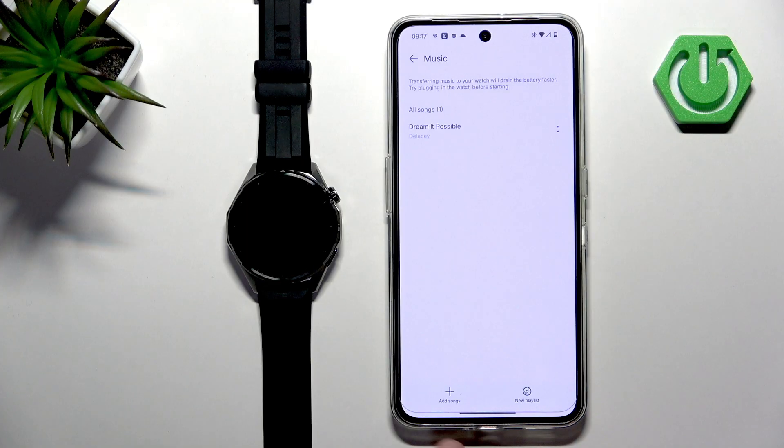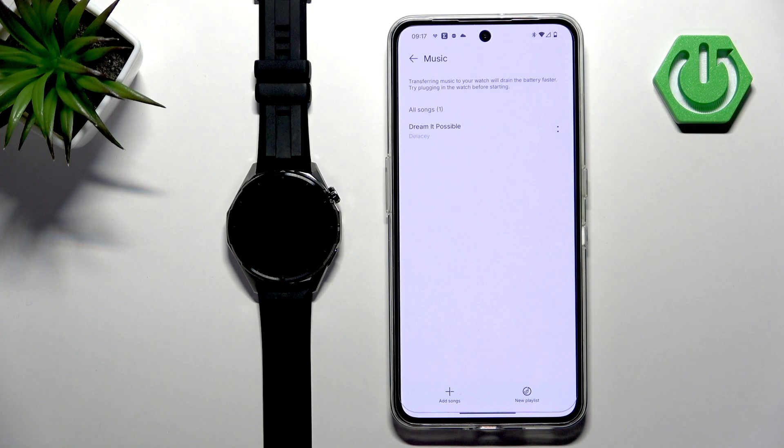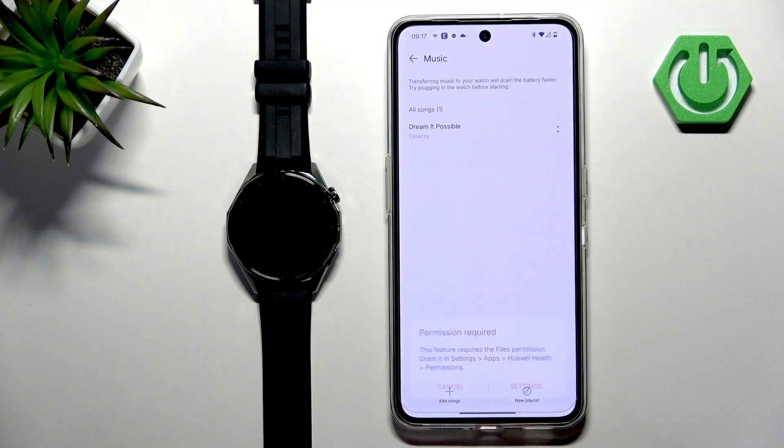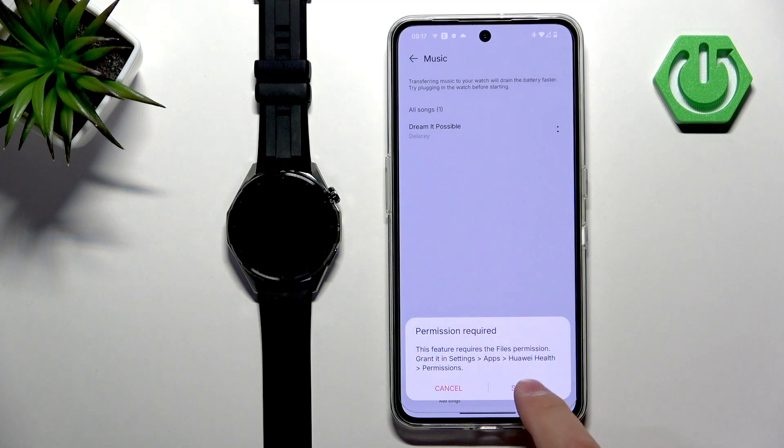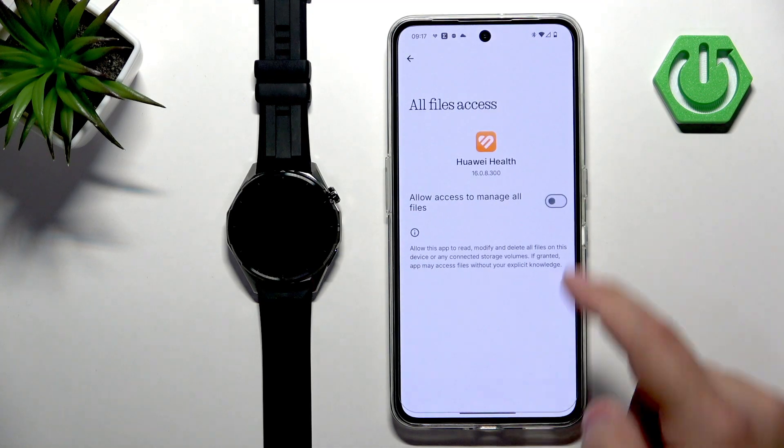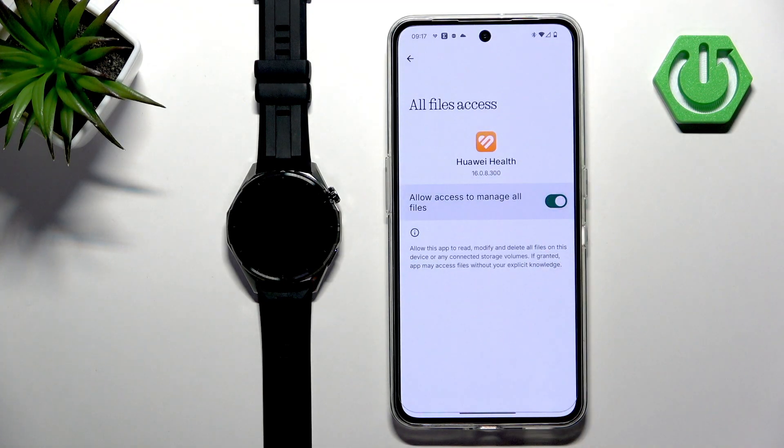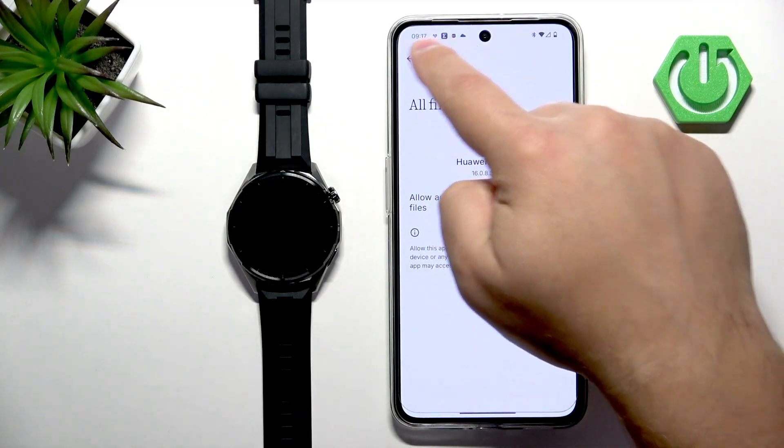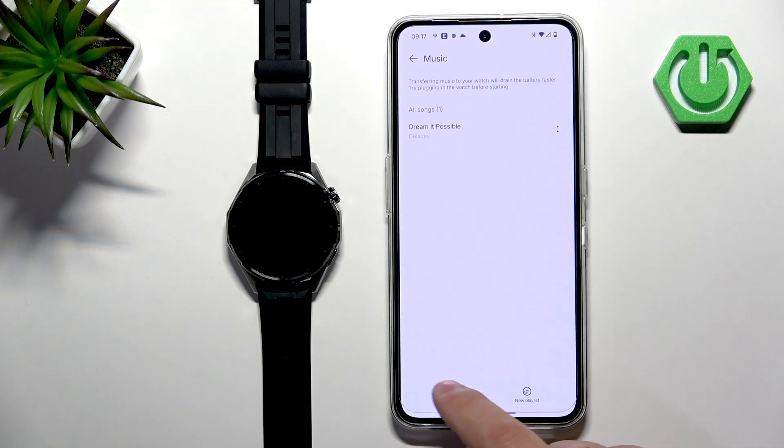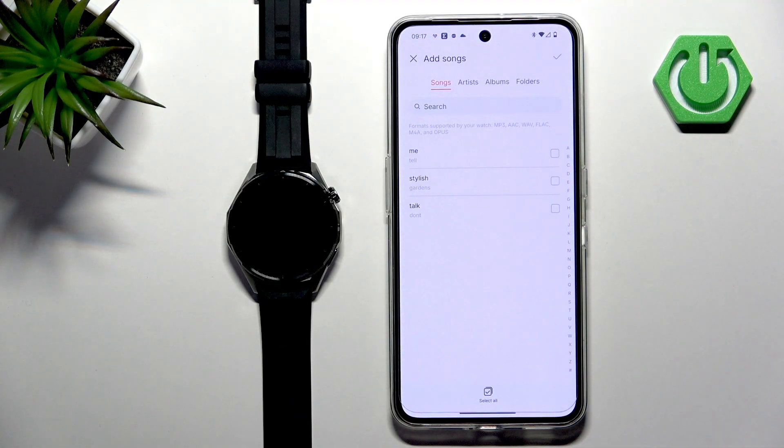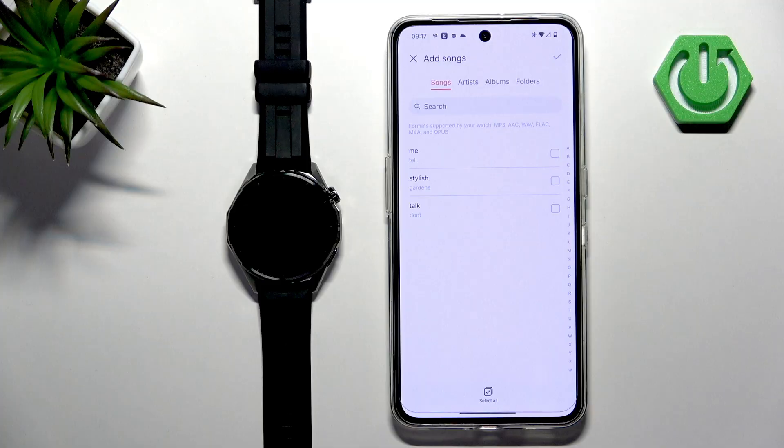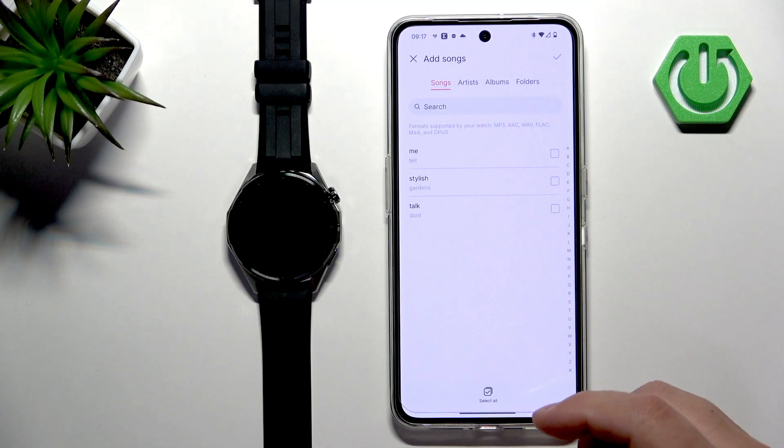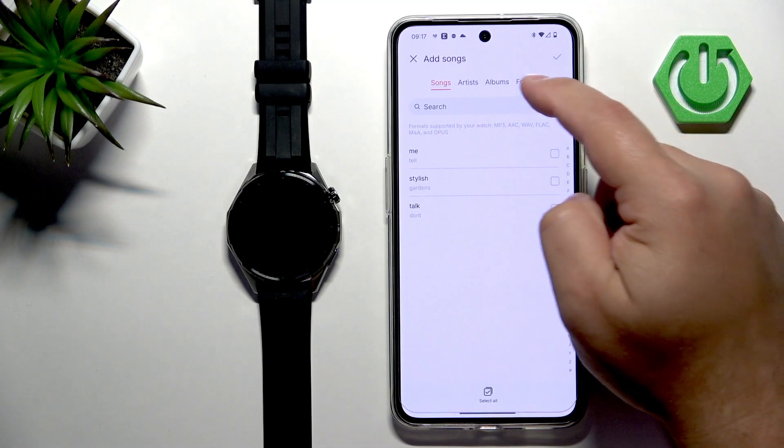As you can see here we have this button called add song, tap on it. Tap on settings, allow the required permission, then go back and tap on that song again. Now we can go to the albums.